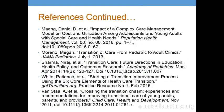And so these are my resources. Thank you, guys. Any questions? Any thoughts?